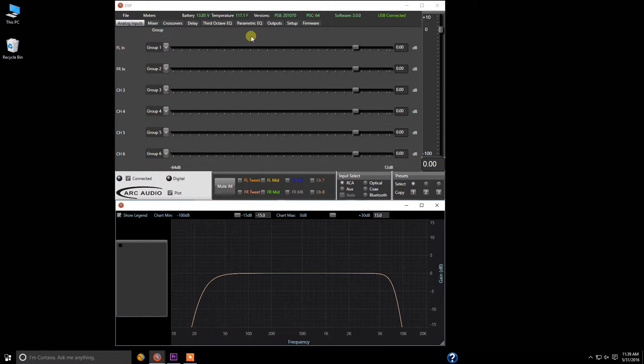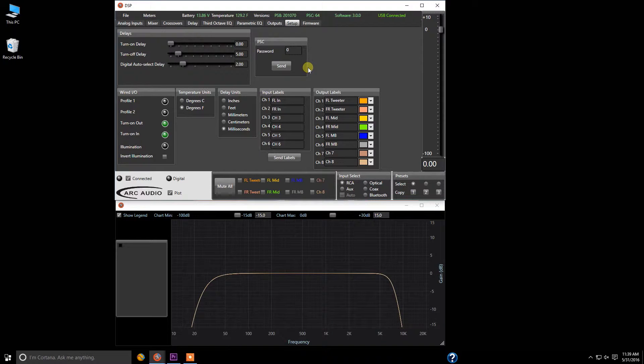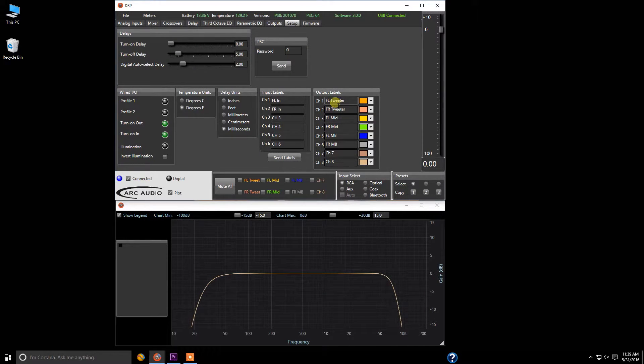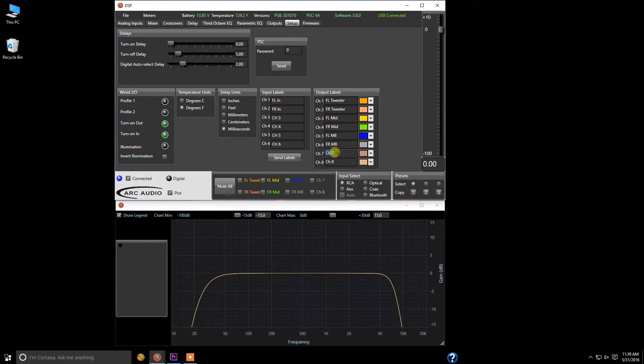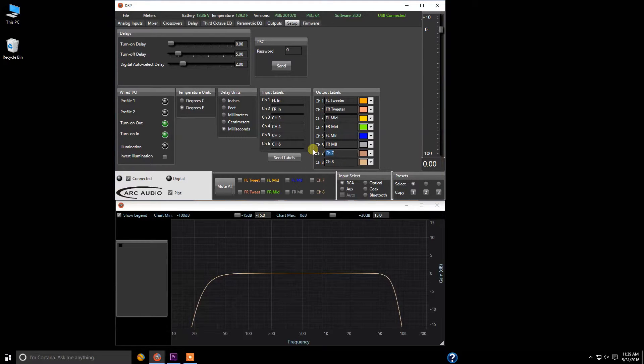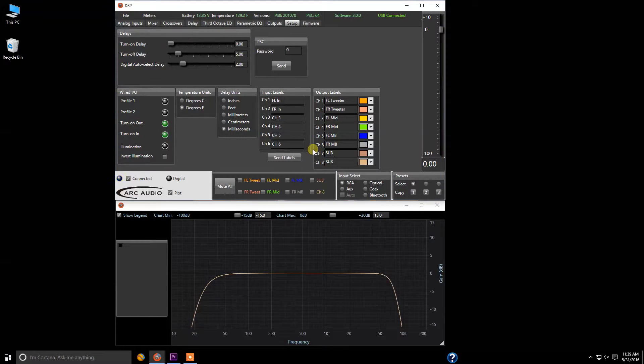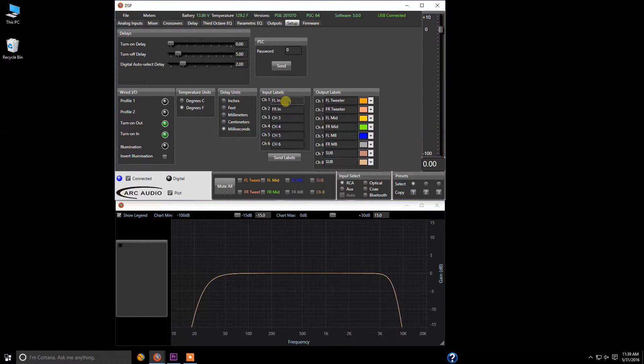So first things first, let's go ahead and go over to setup here. As you see, we've already gotten this system started. We're labeling the output label channels for the purpose of a three-way active system. In this case I've got tweeters, mids, mid base, and these two I will call sub because the fact that I have channel 7 and 8 running for a sub channel. And up here I've labeled these front left and front right.